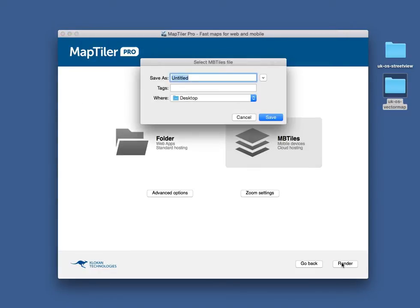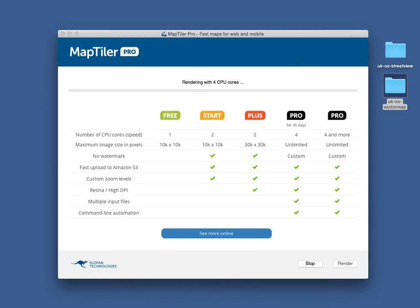For Standard Hosting, you can create a folder. Just write the file name and wait for the result.